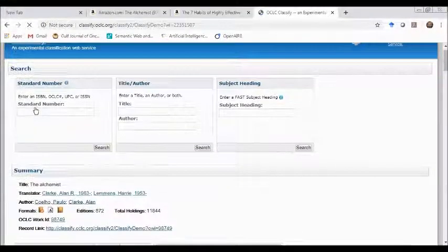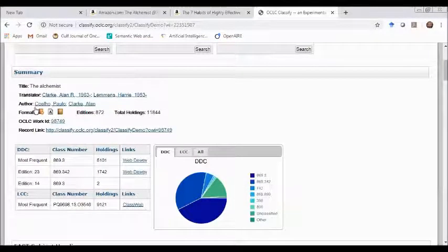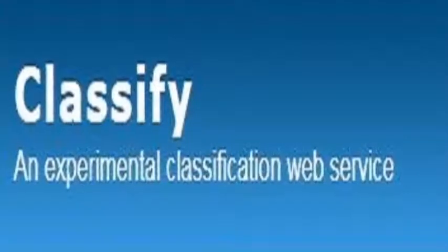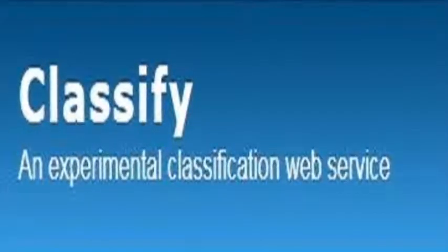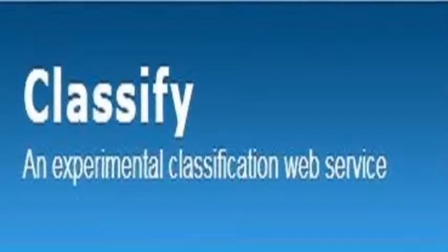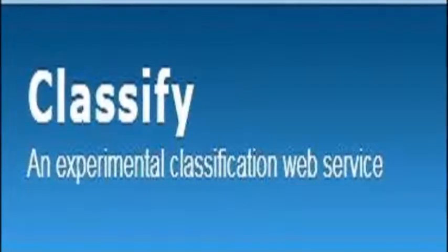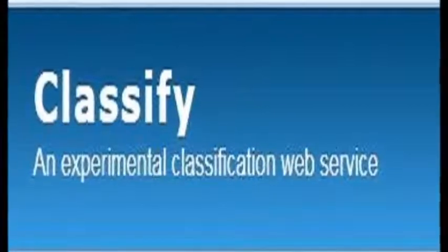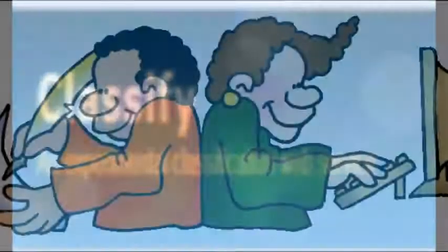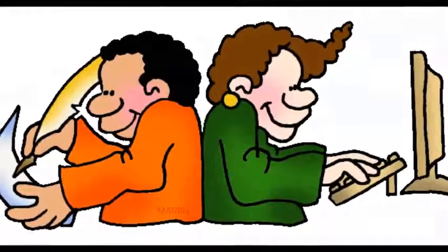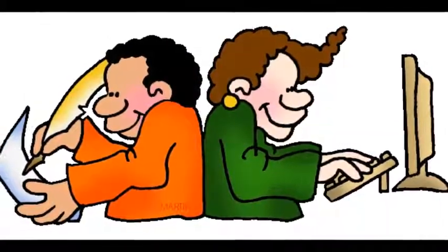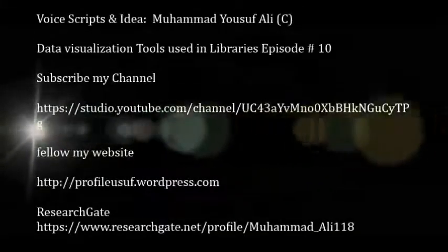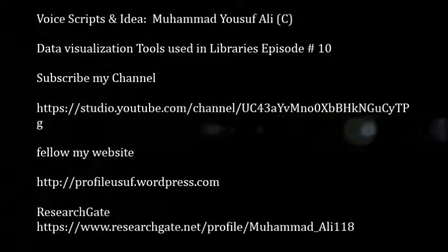We just click and we can show the same results: the classification number and Library of Congress. That's the end of episode number 15. I hope you will enjoy the OCLC experimental classification web service. Thank you very much for watching this episode. Inshallah, we will be back soon with a new episode with new information sources and services. Stay tuned with the Five Minutes Information Channel. Thank you very much.